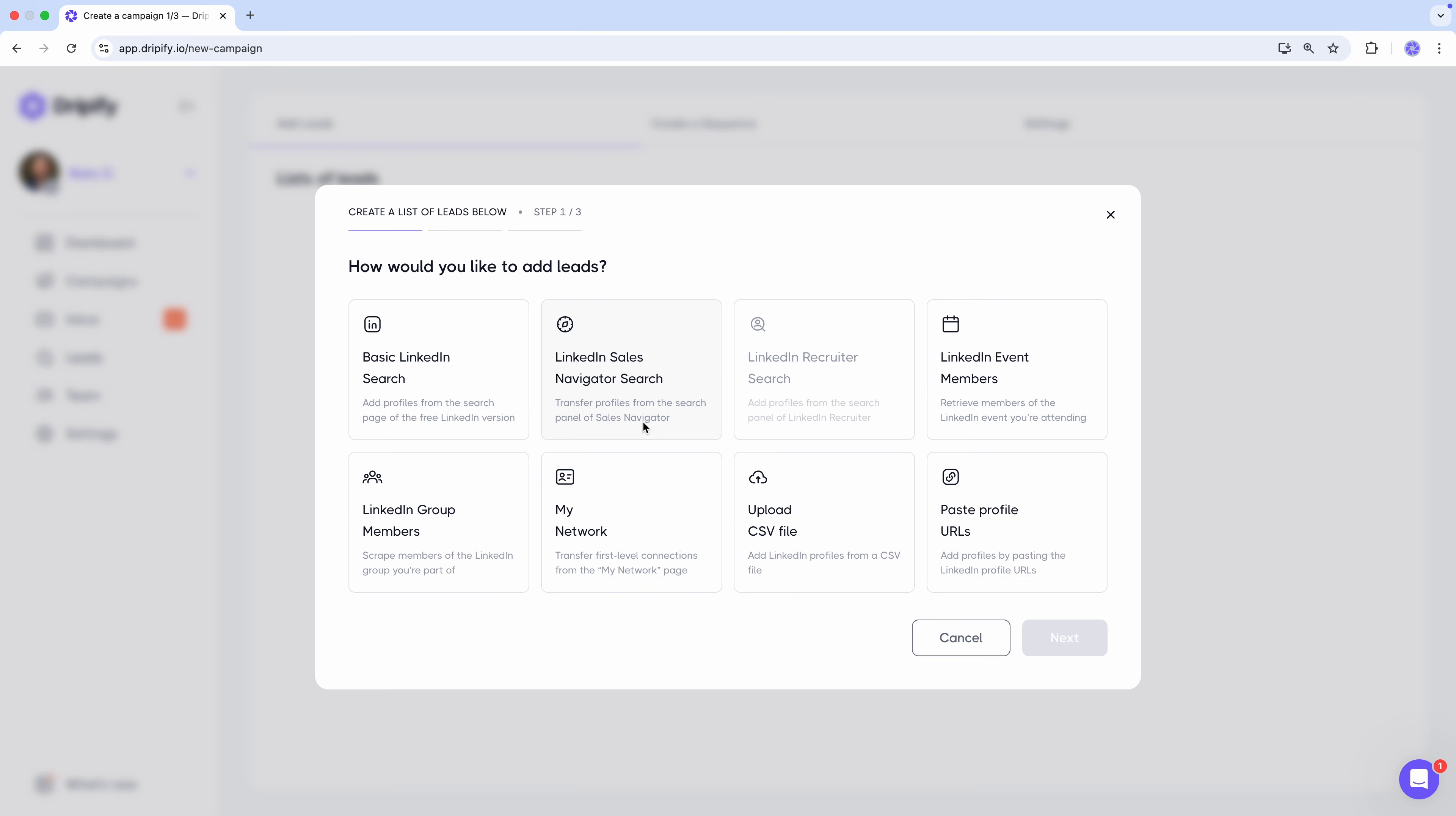free, sales navigator, or recruiter, events, groups, your network of first-level connections, a CSV file, or simply by pasting LinkedIn profile links.